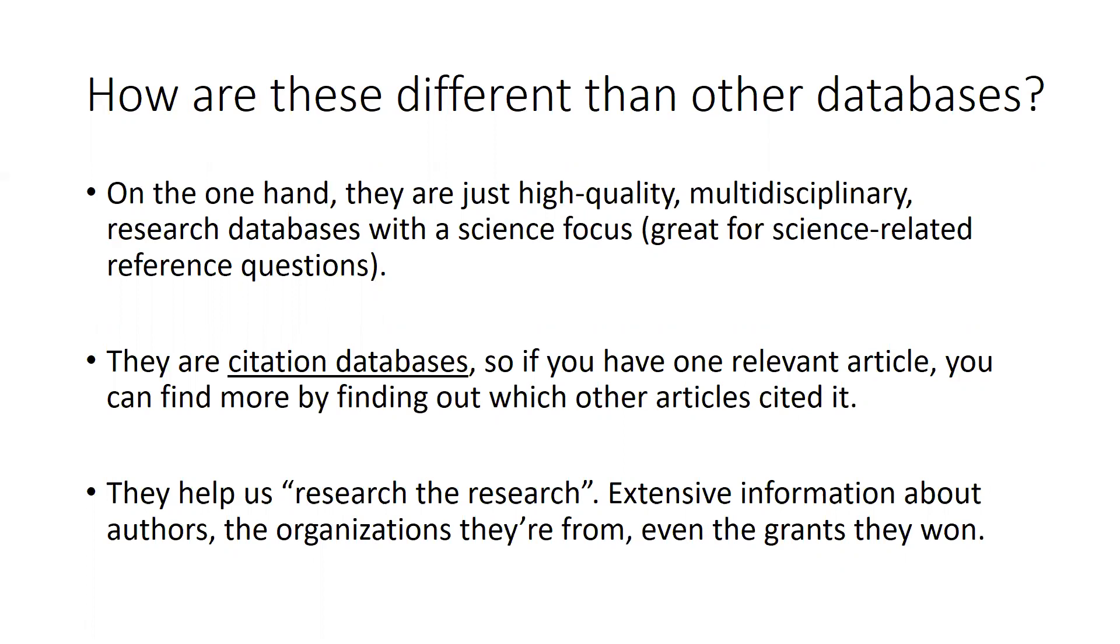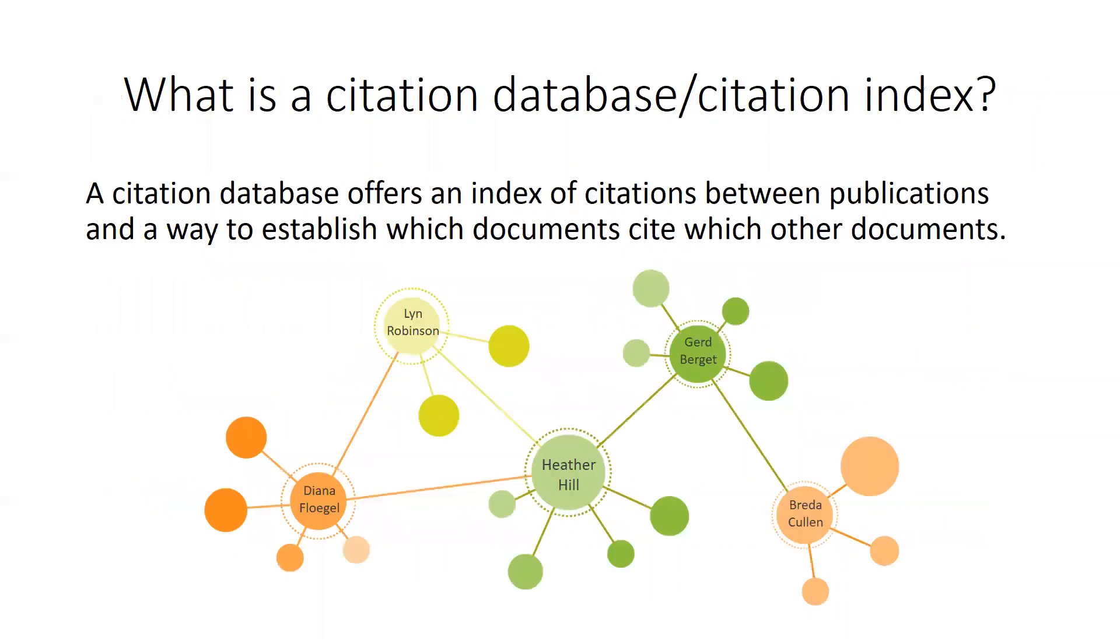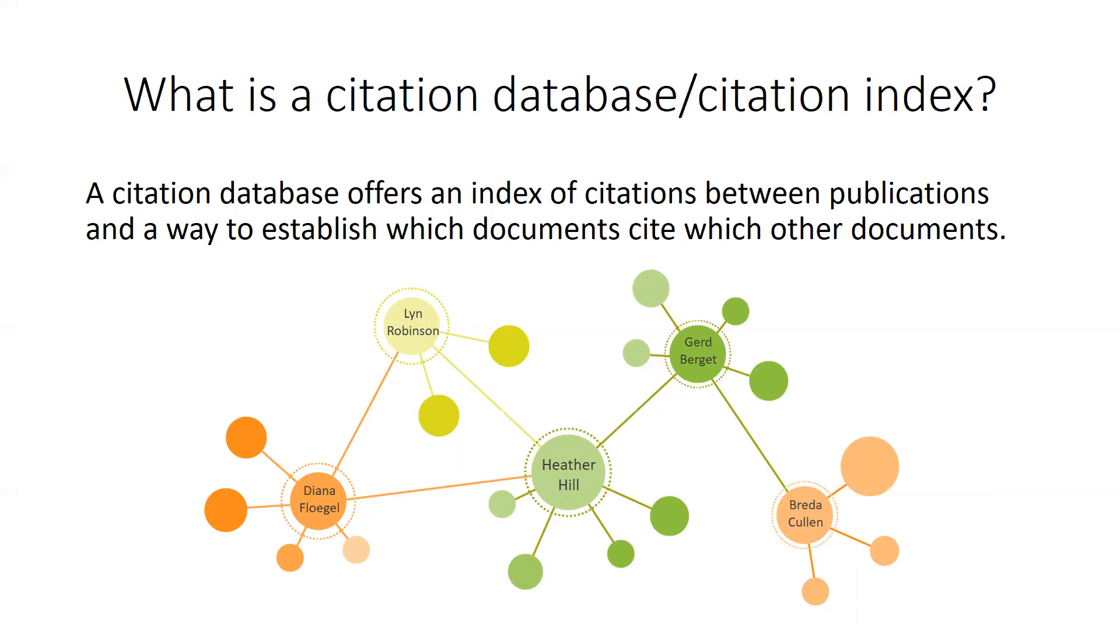So our first question is, what is a citation database? Citation databases offer an index of citations between publications and a way to establish which documents cite which other documents. Think of an actual web. You have all these strands connecting different nodes, and in this case, each node might be an author or article, and each strand is a citation that connects one author or article to another. This is a great way to find other articles related to your search topic and also to see how research has evolved over time.